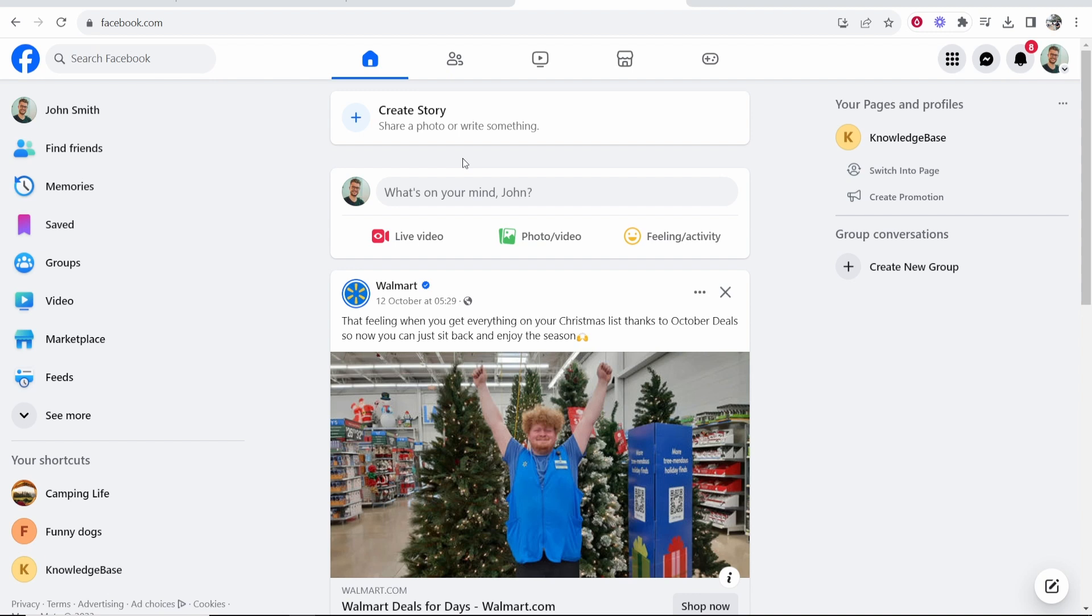In this video I'll show you how you can upload a Facebook Reel to Facebook on your computer. Some people get confused on how to do this so I'm going to show you in a step-by-step format. So first go to facebook.com.